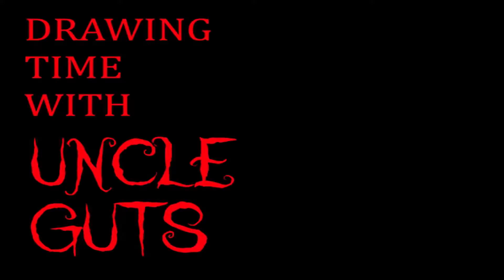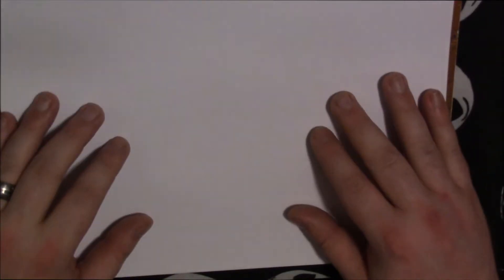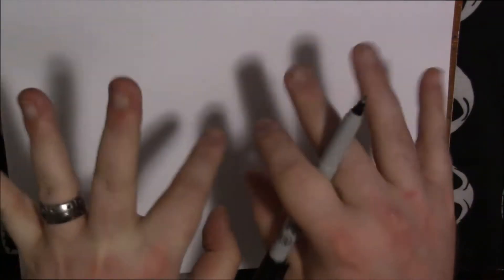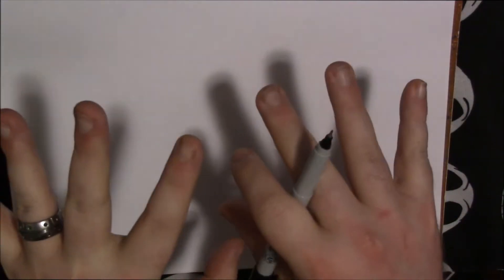This video is brought to you by. Hey there creepy critters, it's your old pal Uncle Guts, and today I'm going to be drawing some Easter related things, so let's make ourselves a bunny monster.